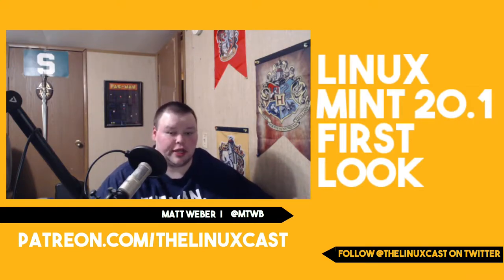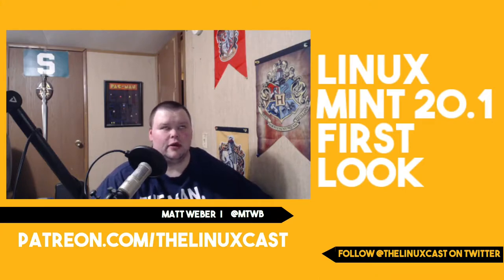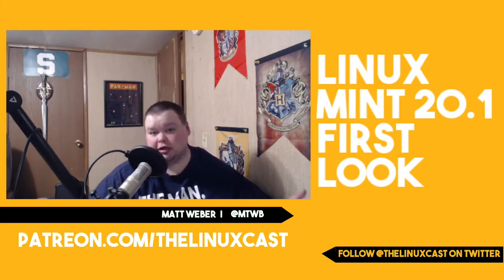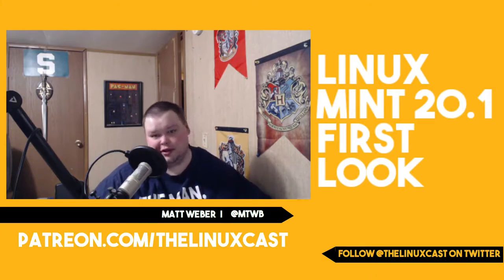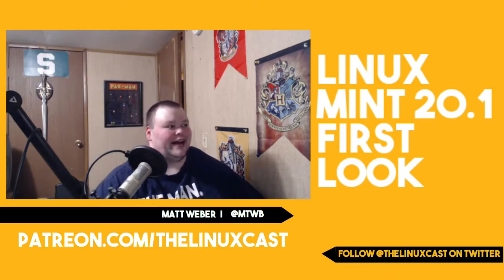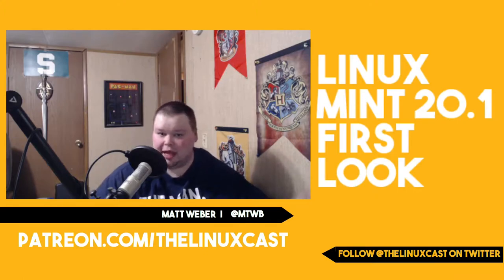Now, if you've watched the channel at all or listened to the podcast, you'll know that I'm a big proponent of Linux Mint sucks. I'm the team leader, if you will. I'm not a big fan of Linux Mint.